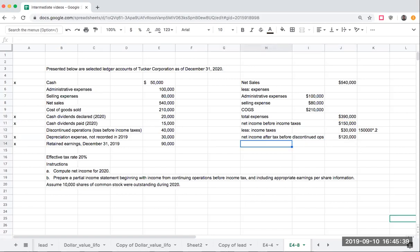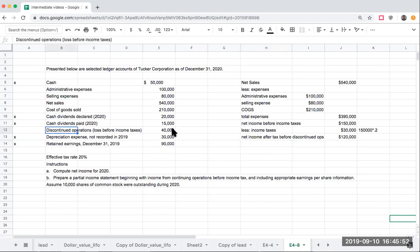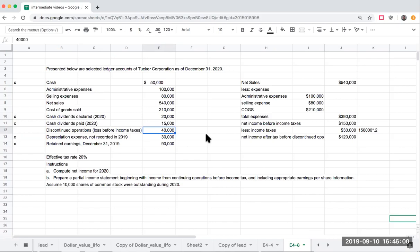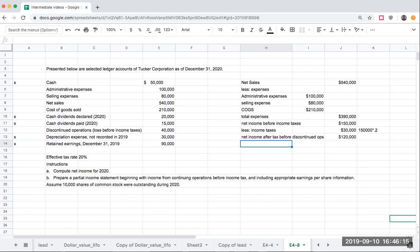Now the next thing I see, this is my operating income. What I need to do is say, what about discontinued operations? Notice here the wording: this is the loss before income taxes of $40,000. Because I'm showing this below net income after tax, I need to show this amount net of tax. What does that mean? I have to net out the number in terms of taking out that tax amount. So I'm going to say less discontinued operations.